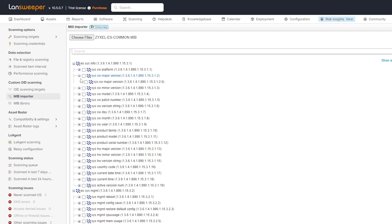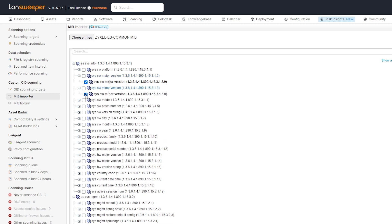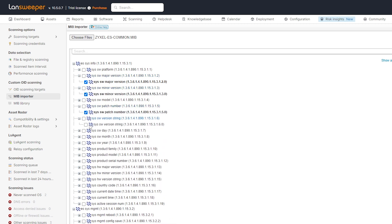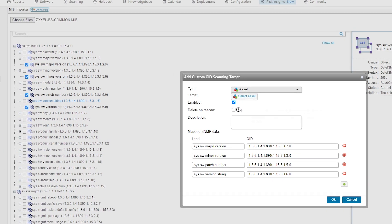So as you can see here, the ones that we're interested in are things like major version, minor version, patch number, and then also the full software version string. And I can add those to an existing target or a new target.